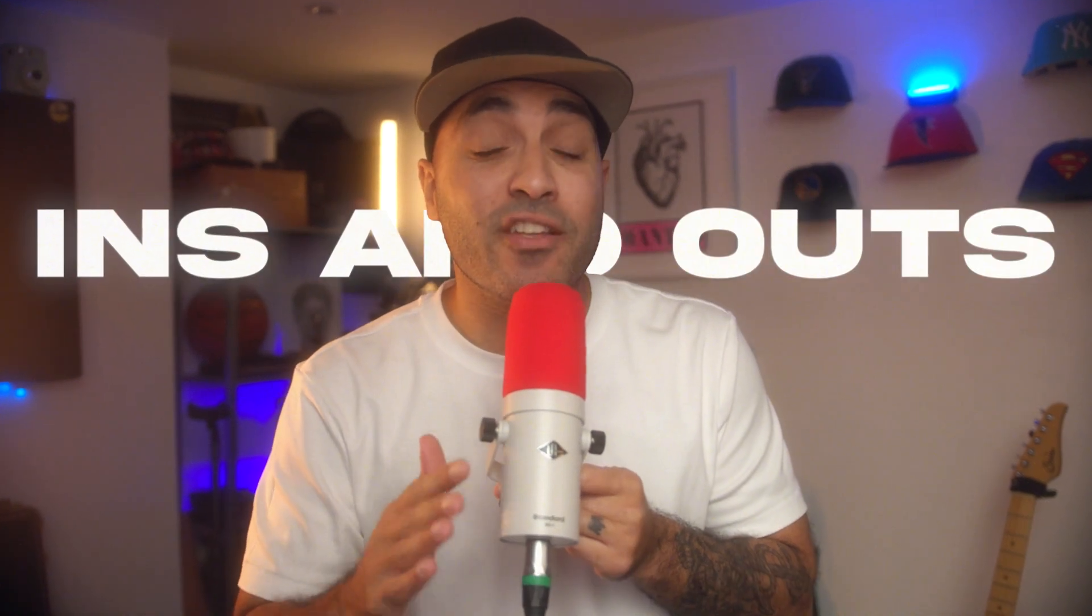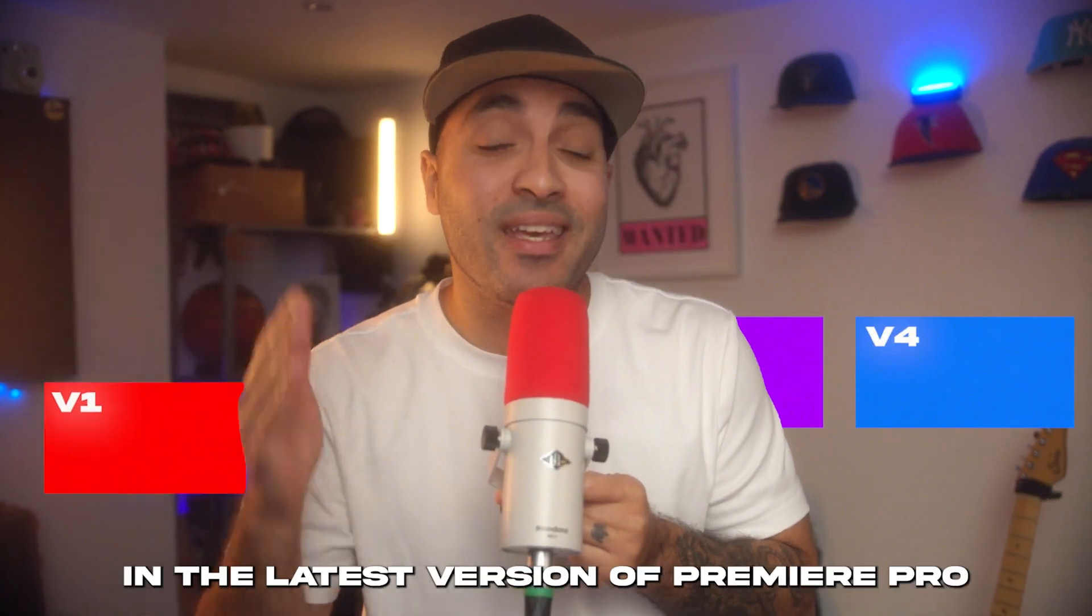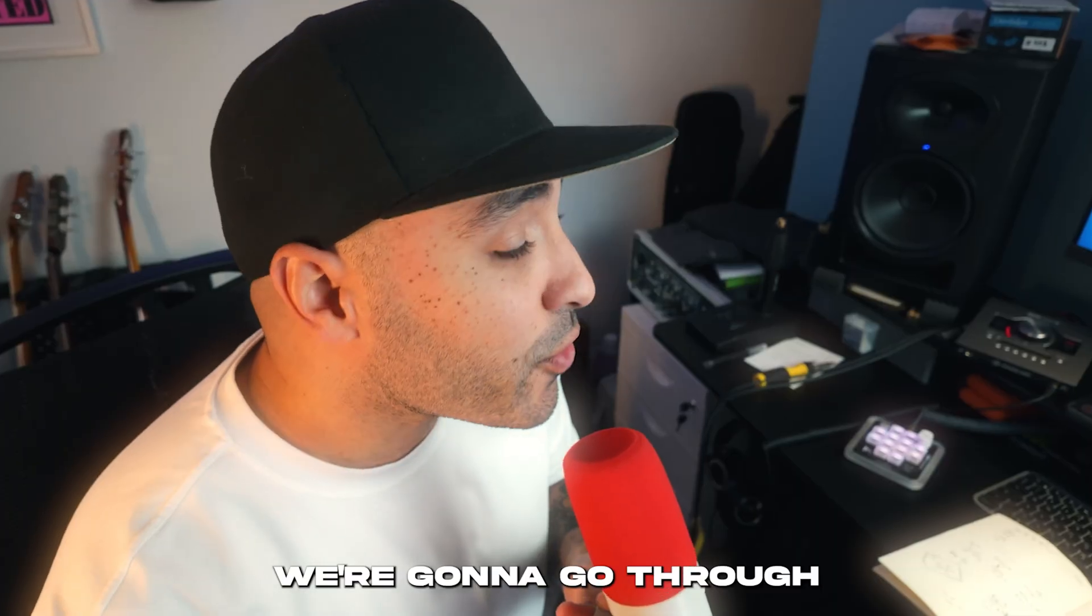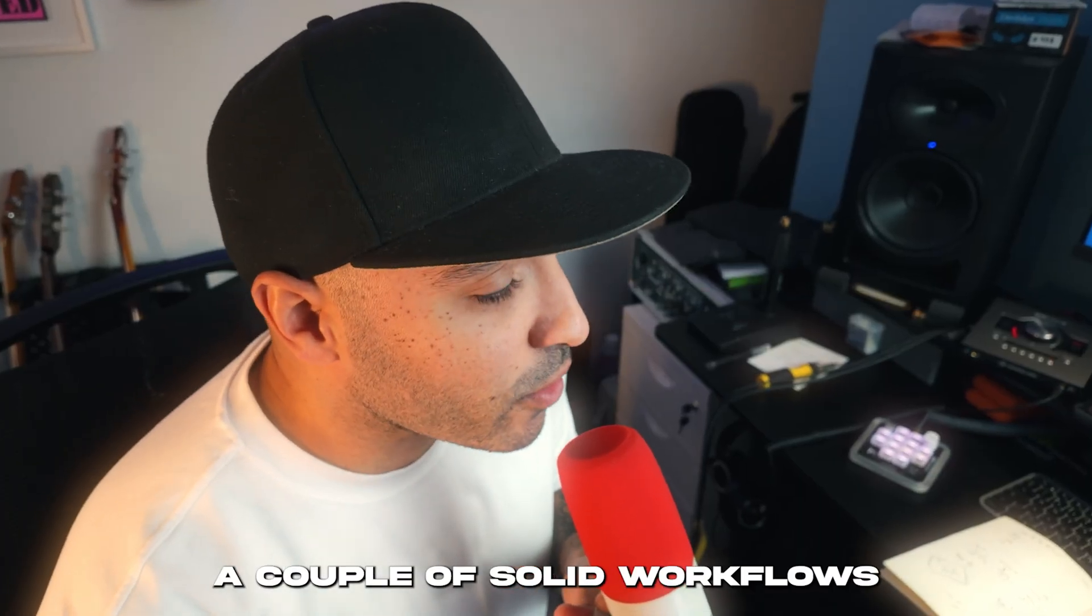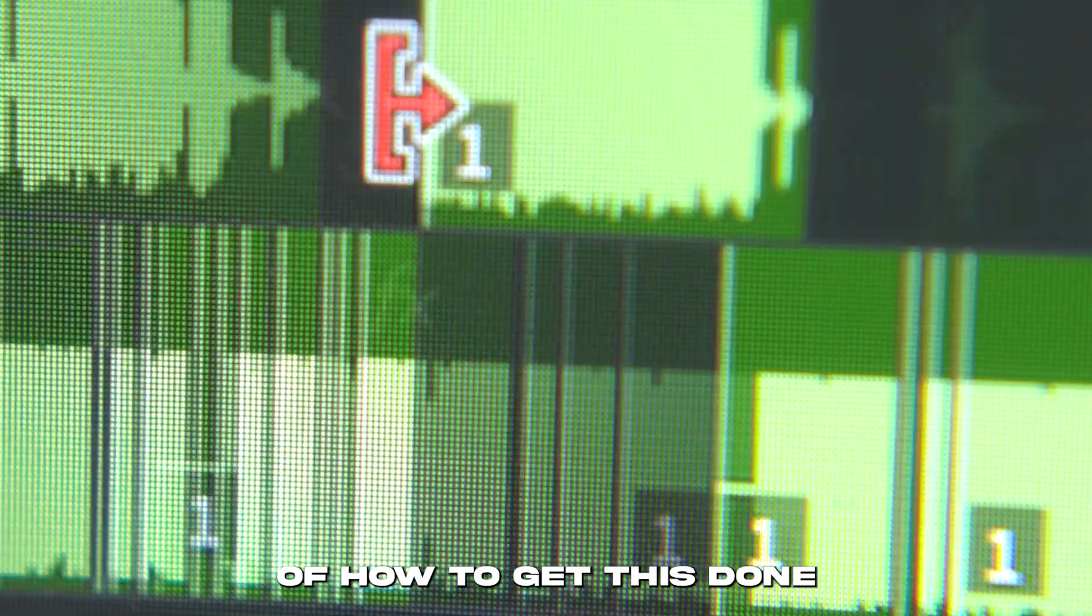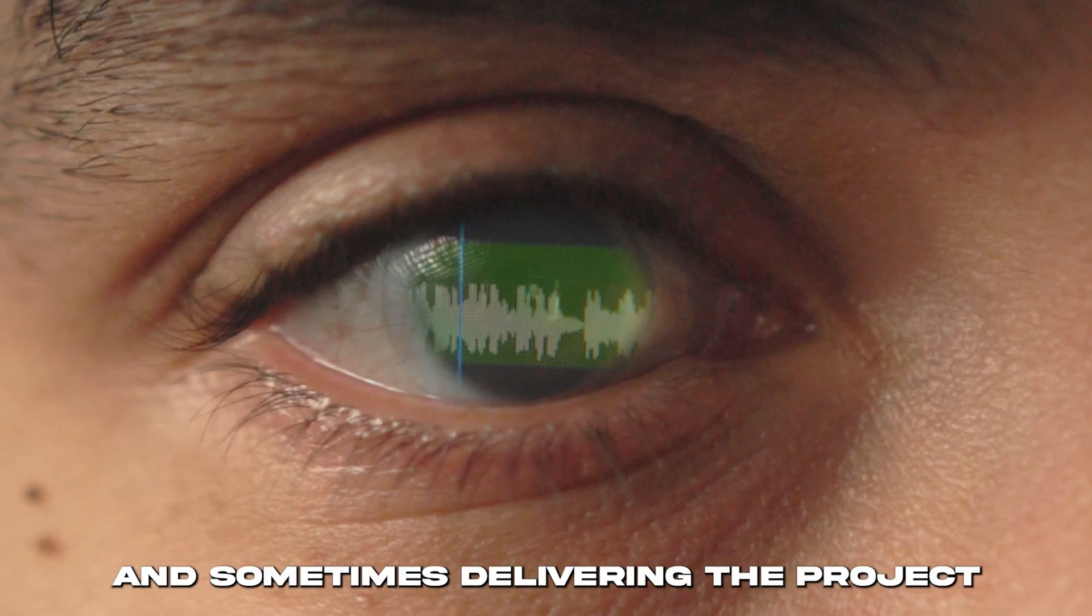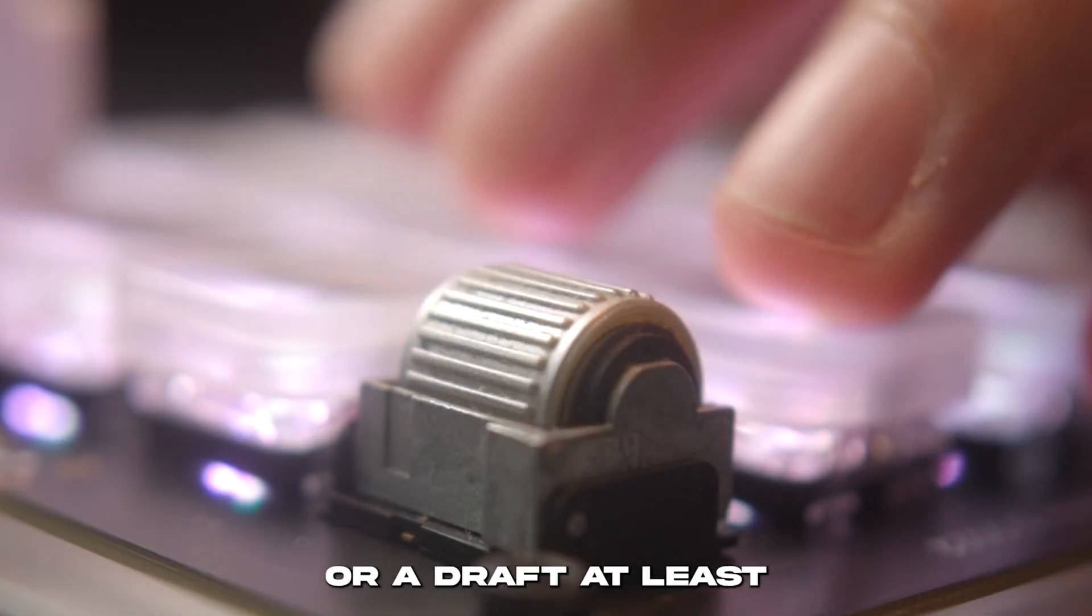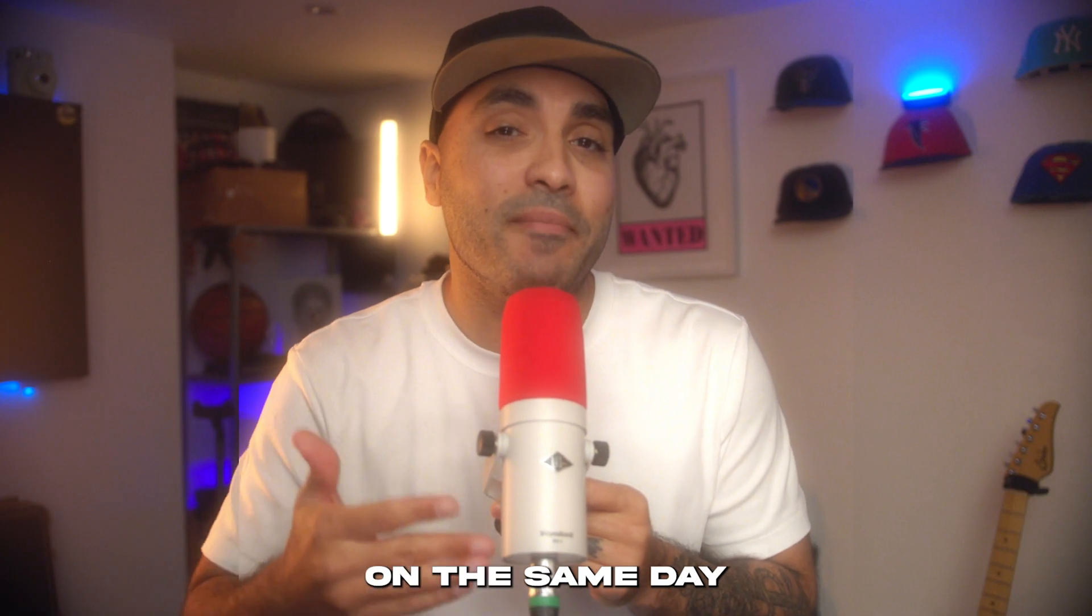In this video, I'm going to show you the ins and outs of multicam editing in the latest version of Premiere Pro. We're going to go through a couple of solid workflows of how to get this done and sometimes delivering the project or a draft at least on the same day.